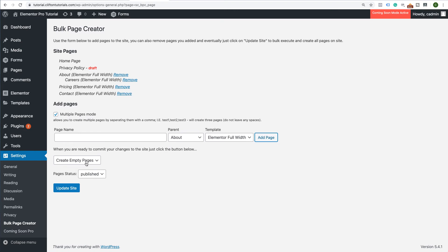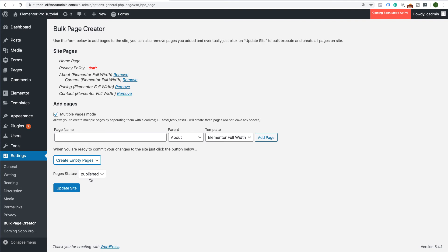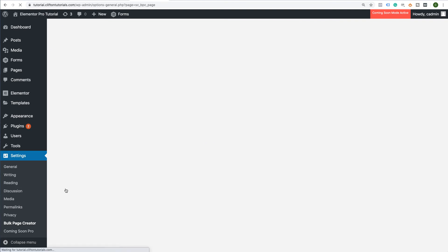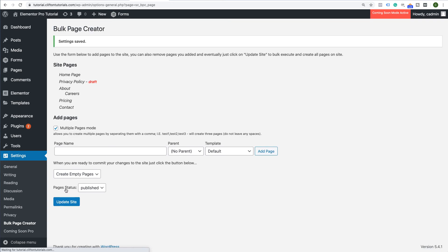We're going to leave the Create Empty Pages Selection option or you can set it with content. I like to leave it empty. And we're going to set the page status to Publish. Go ahead and click Update Site. And once you've done that and this is no longer hyperlinked, you can now see that those pages are created.